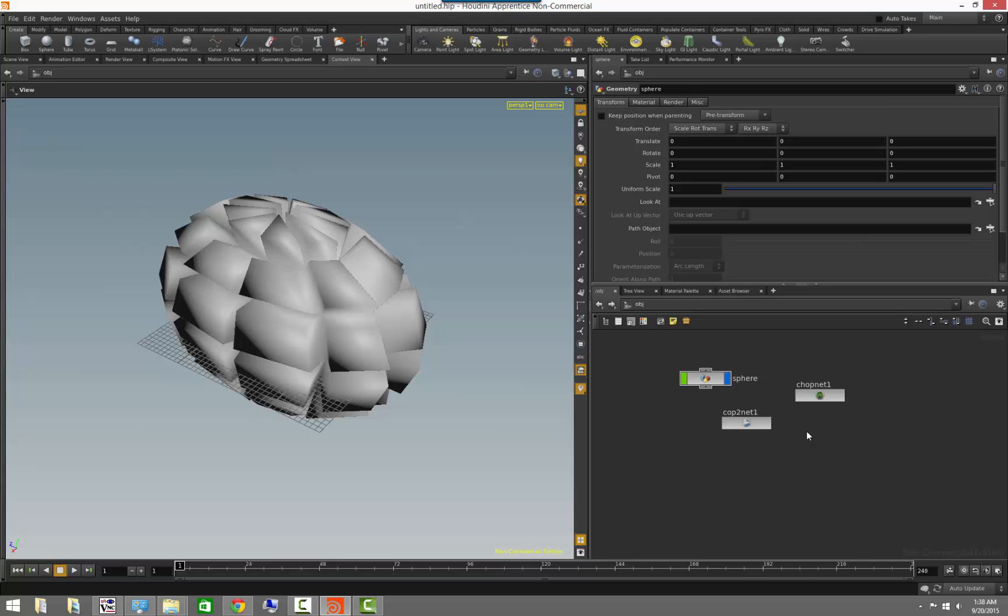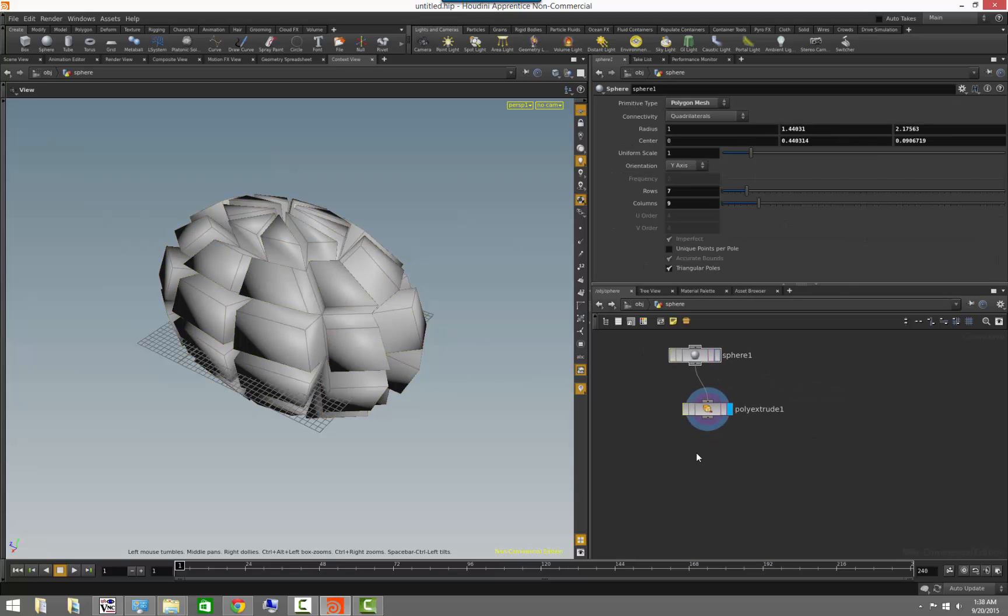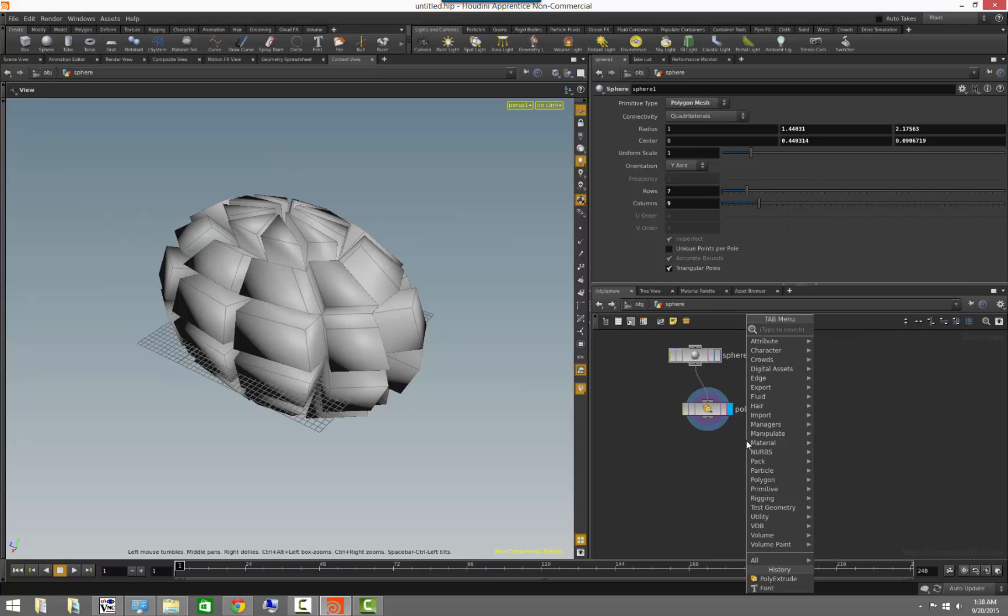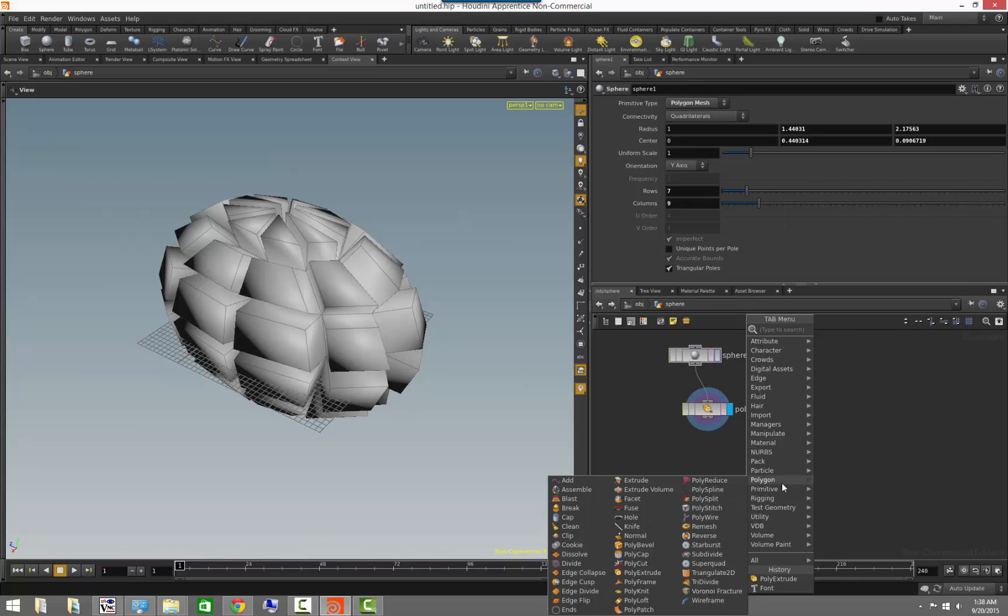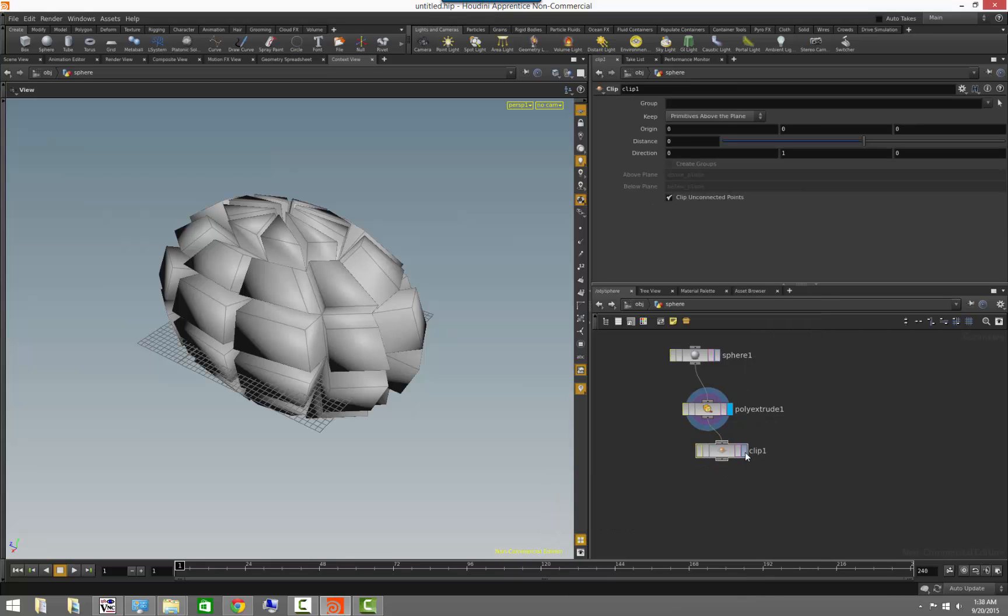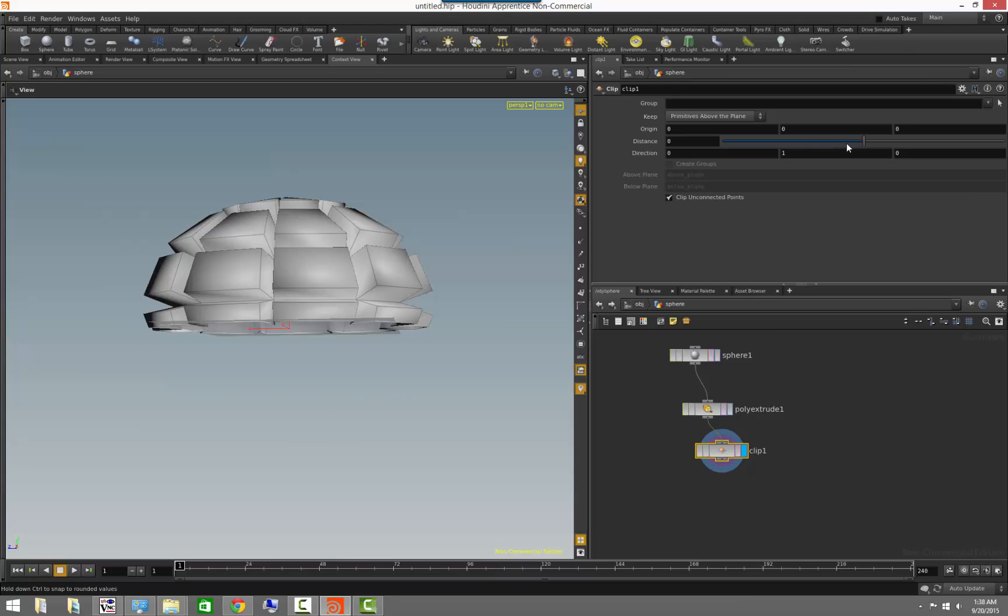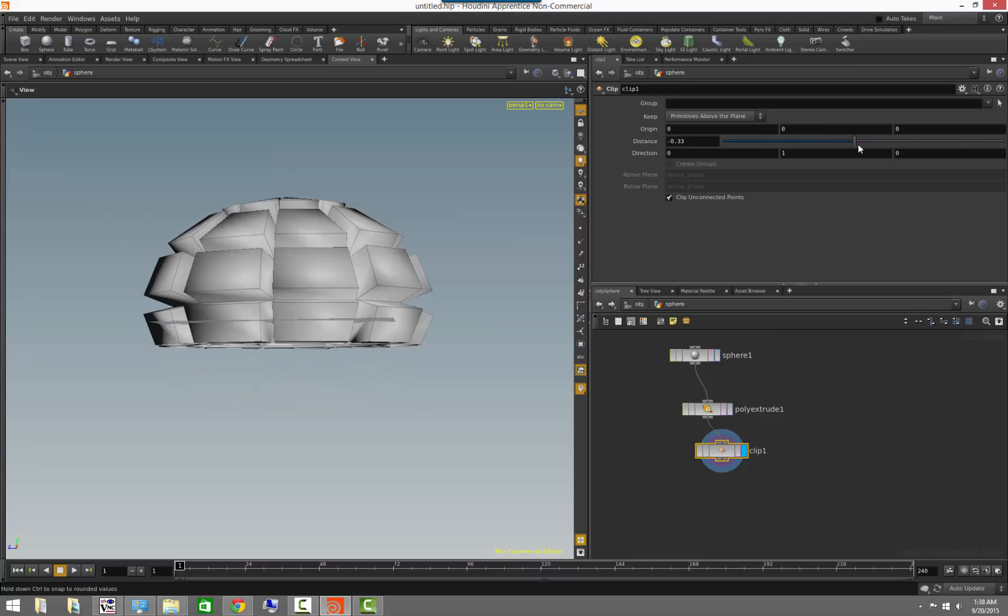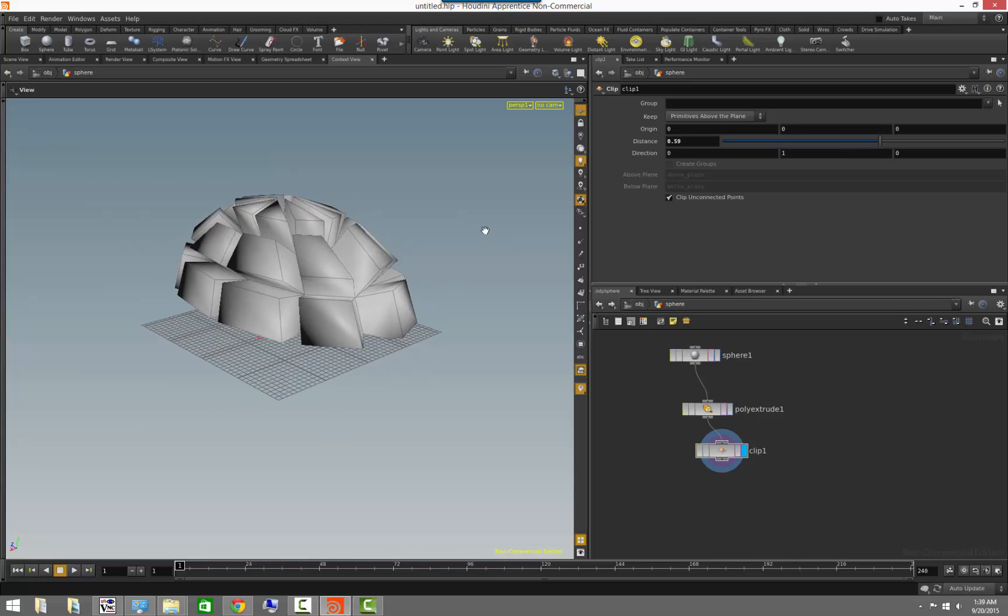So that covers everything that we needed to talk about in regards to different contexts. Please take a minute to experiment with some of the notes that you have available in each context and try some different things that you can do with your geometry. Like for example, if you go to polygons, try the clip operator which allows me to chop up the object at any point. Very cool. Well, thank you for watching, and we'll see you in the next lesson.